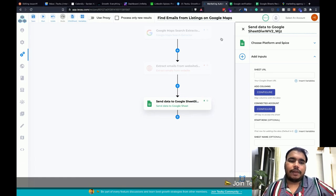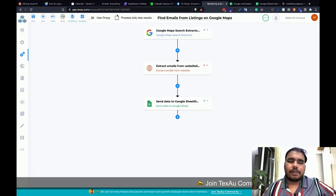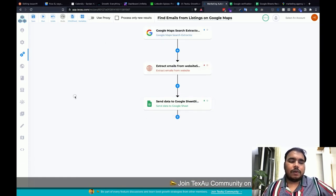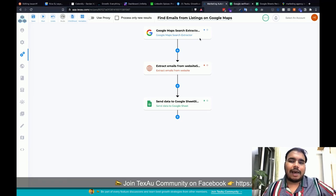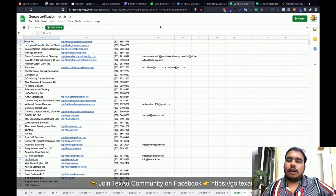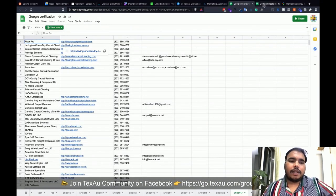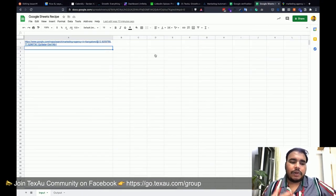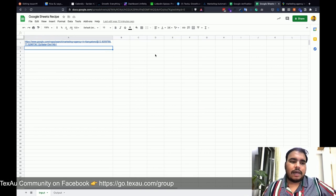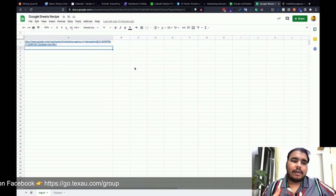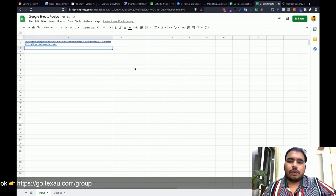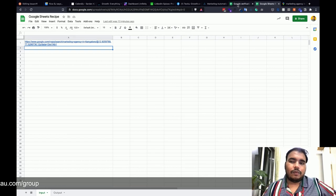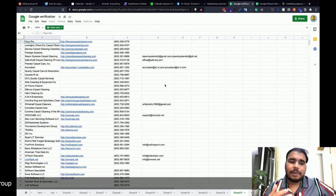Now let's see how to run this recipe. I've added only one input to demonstrate, but you can add as many inputs as you want to scrape.